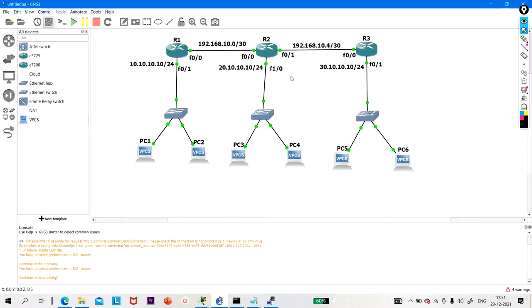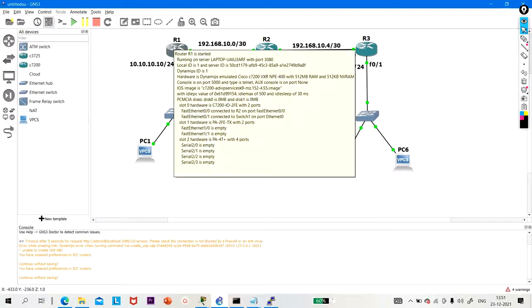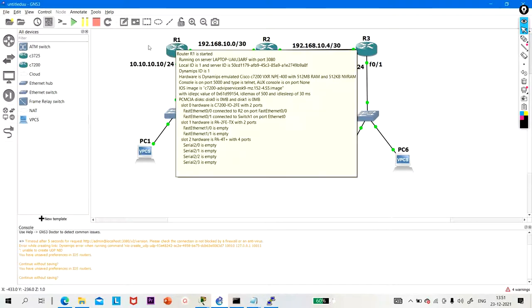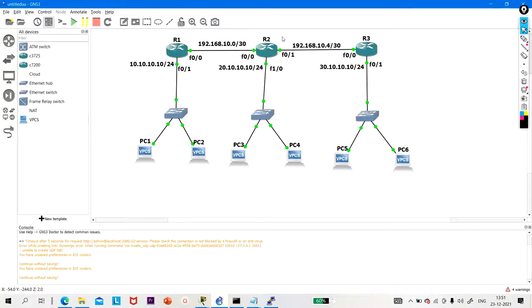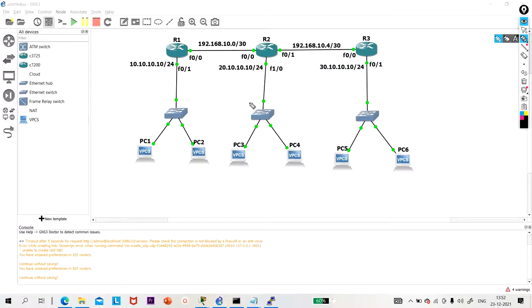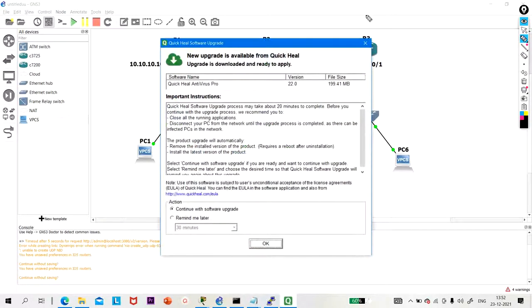We need to inject the 20s network and 30s network into R1's routing table. We need to inject the 10s and 30s networks into R2's routing table, and we need to inject the 10s and 20s networks into R3's routing table.